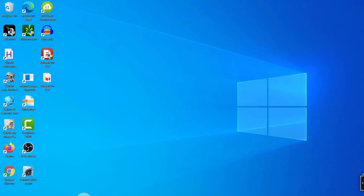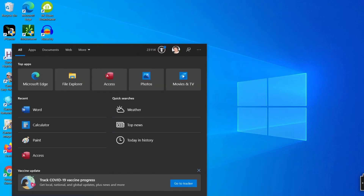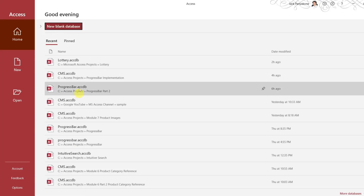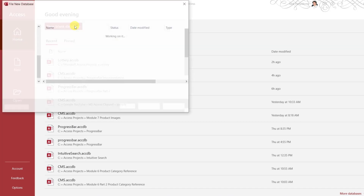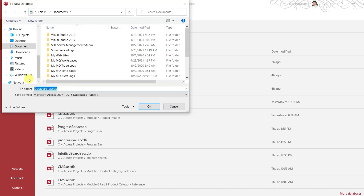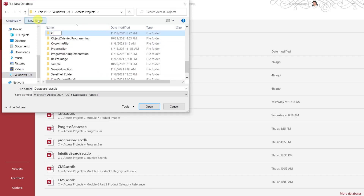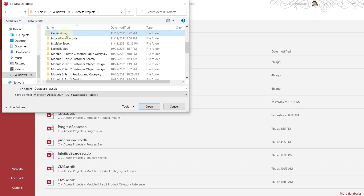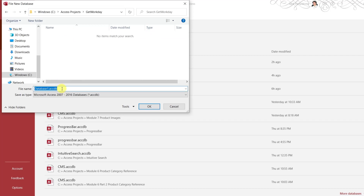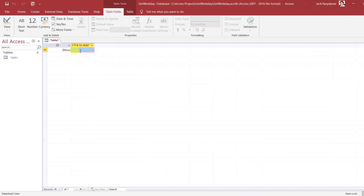Let's open up our Access and go to create a new blank database. Let's go to our folder — Access project — and create a new folder. Let's name this GetWorkDay, go in there, and name the database GetWorkDay. Alright, this shouldn't be too bad.